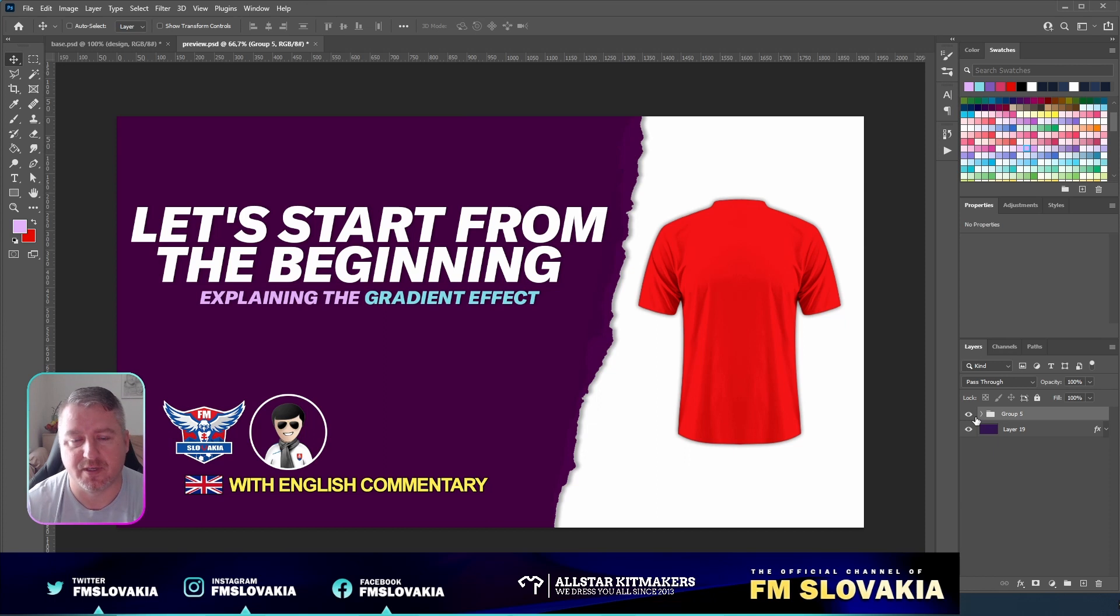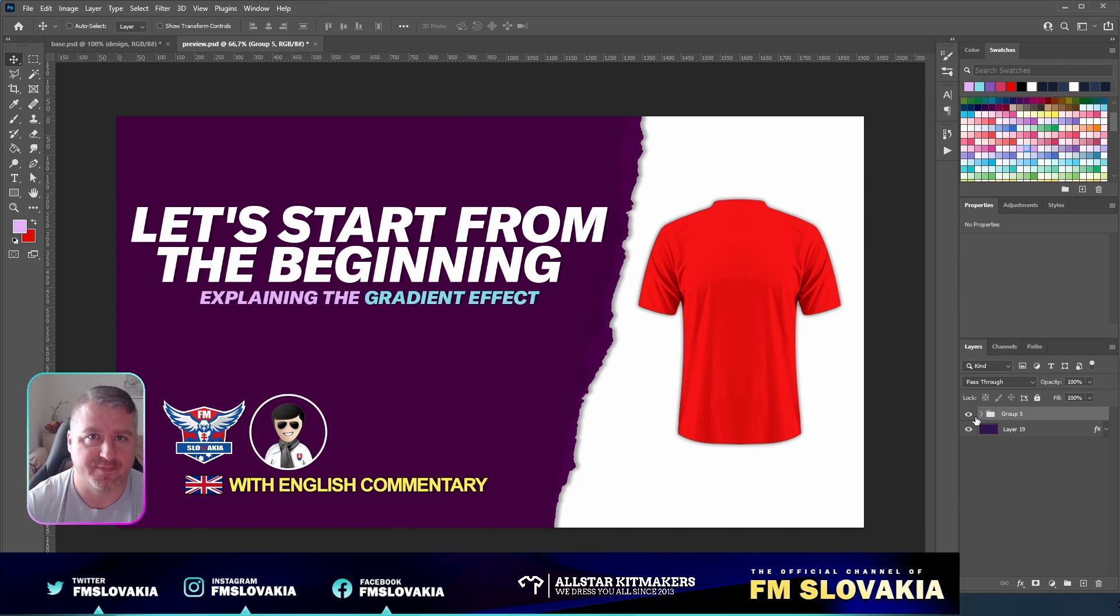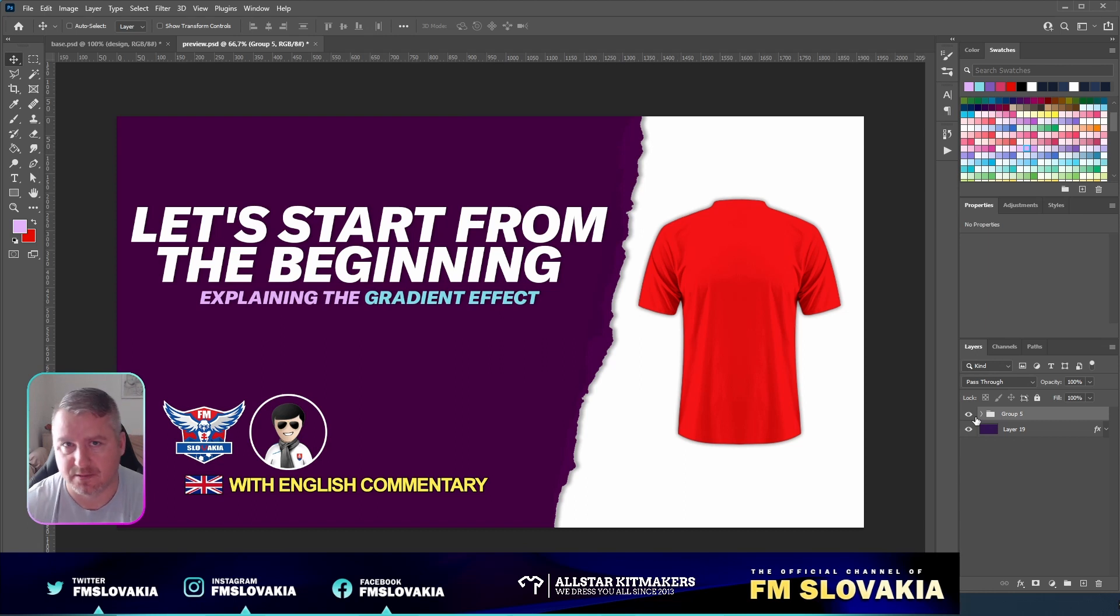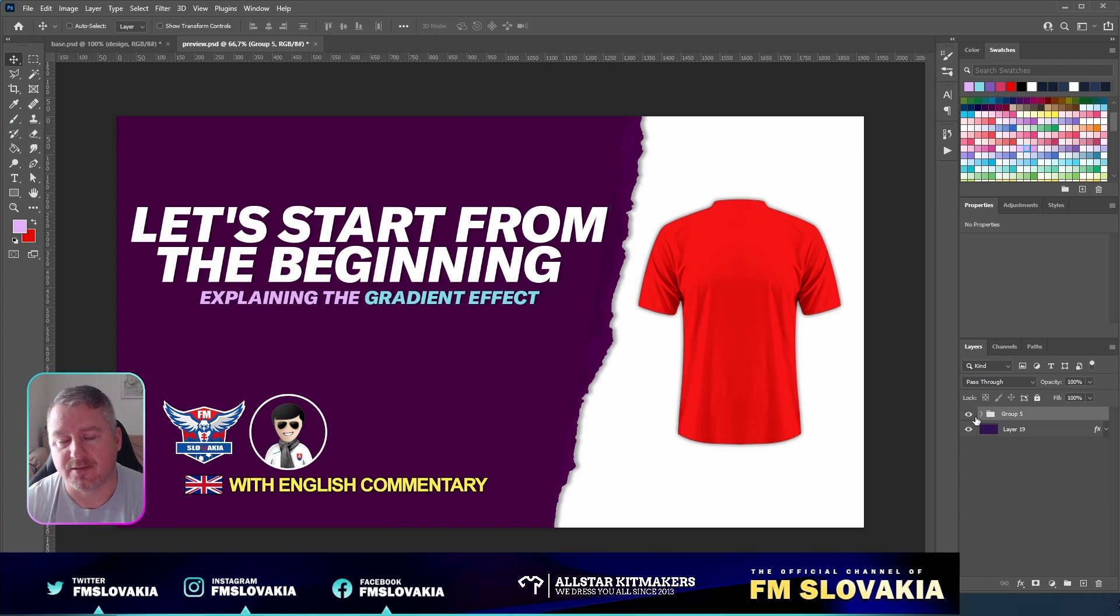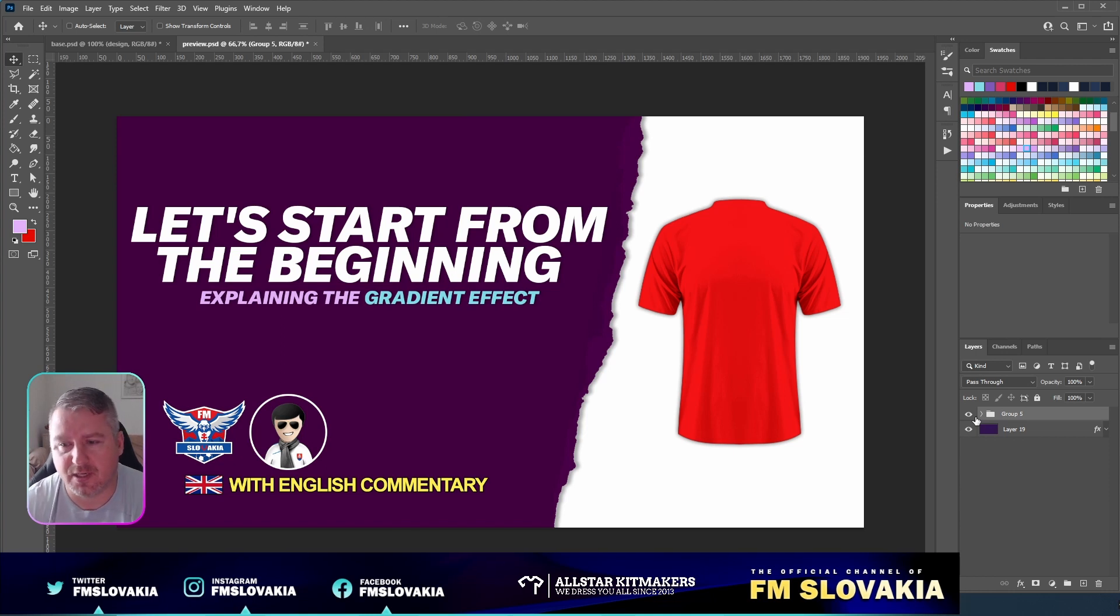And then make a gradient from black to white or from white to black. It depends on from which side you wanna see it and from where it should disappear. So I will show how I do it.